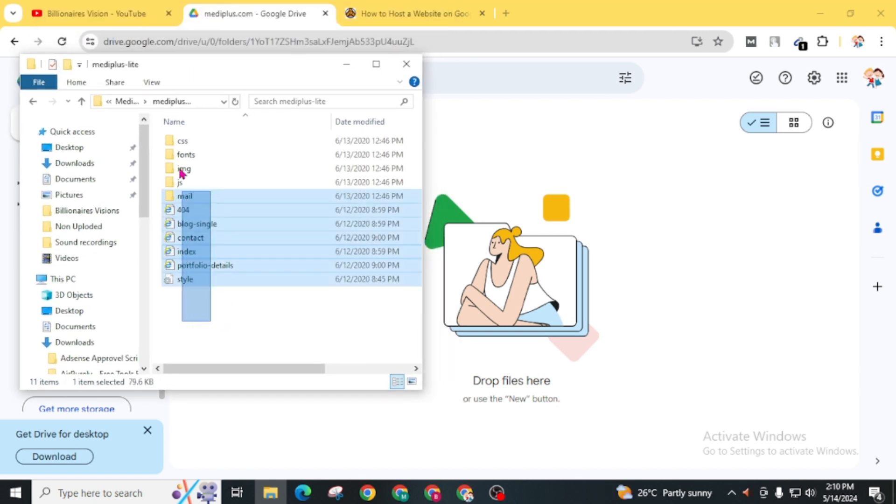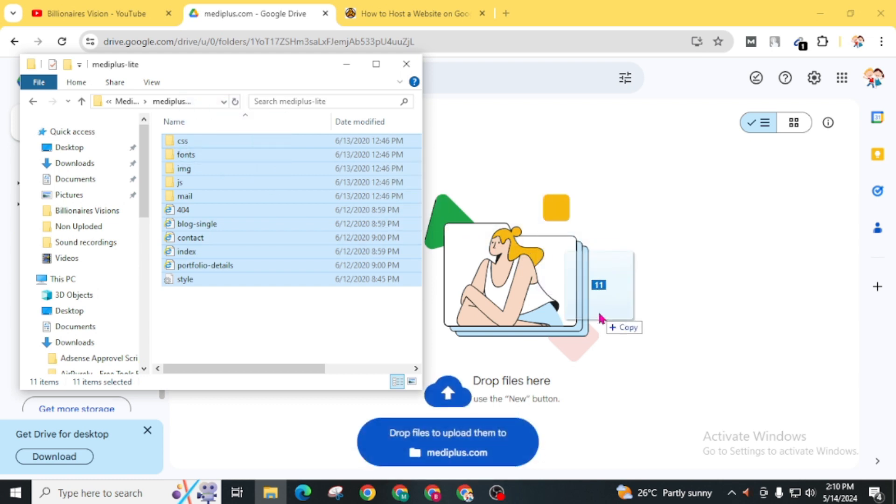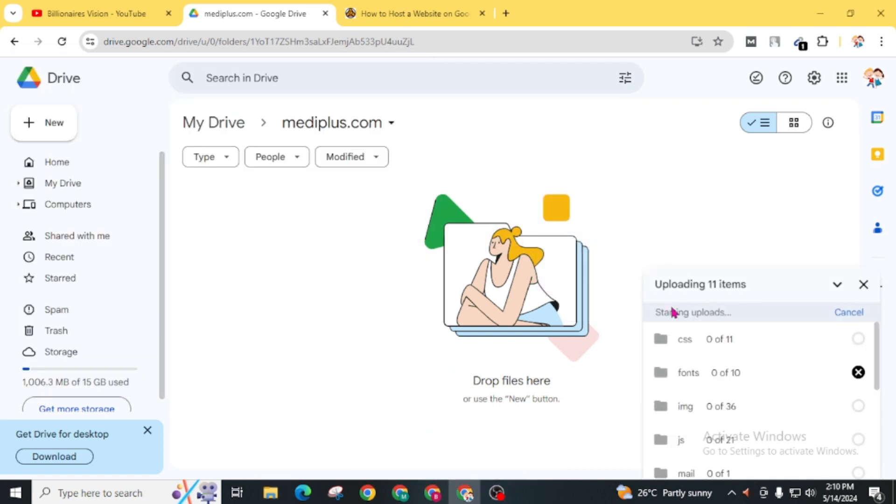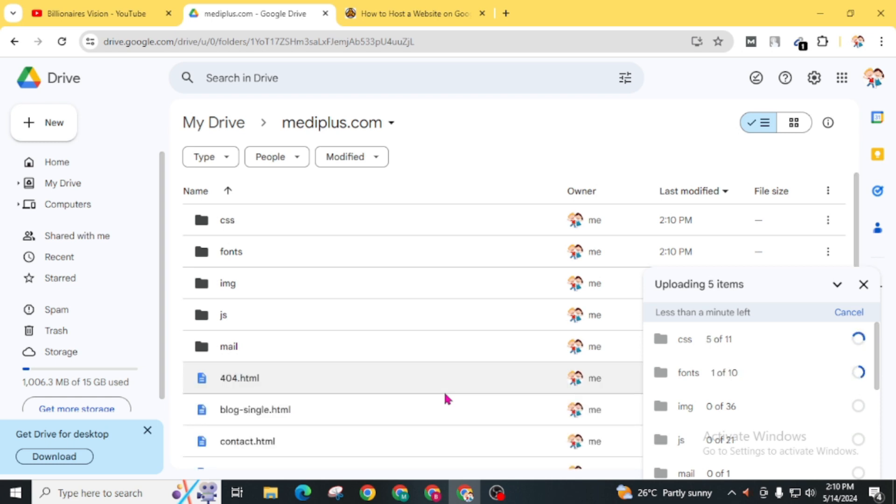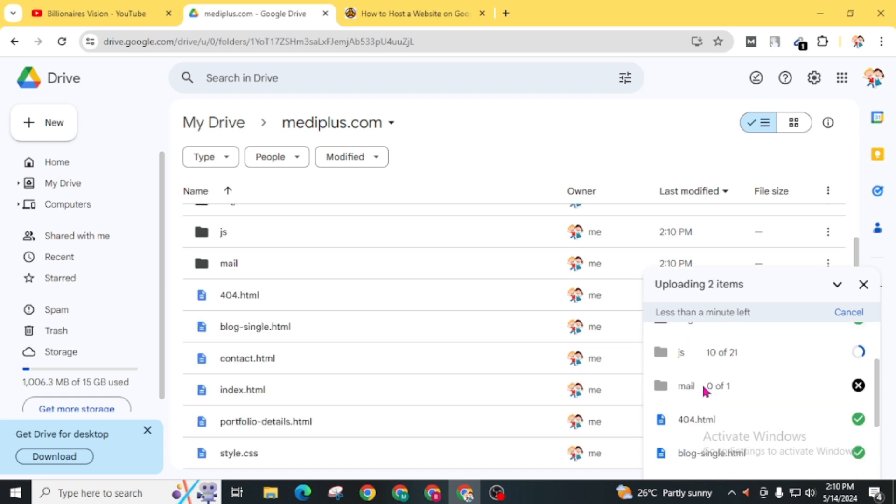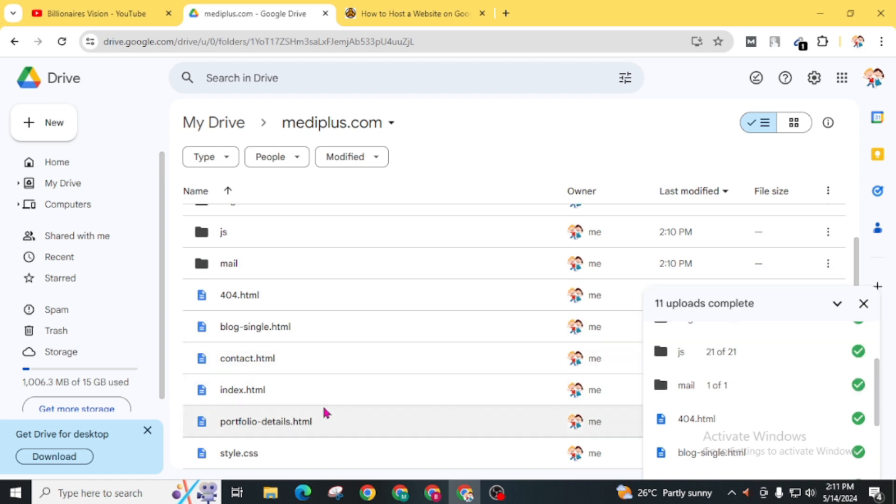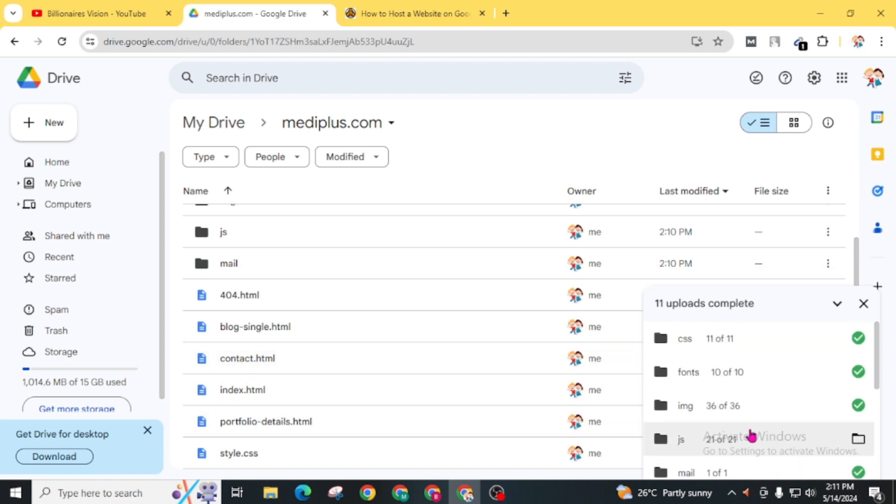You have to drag all these files. Now just wait to complete this upload. It will take a few seconds to complete your file. It depends upon your internet speed or the size of your file. After successfully uploading your file into Google Drive, go back to my drive.